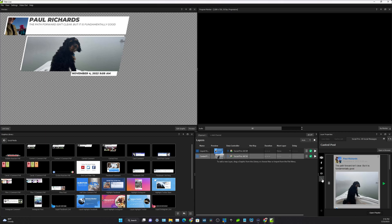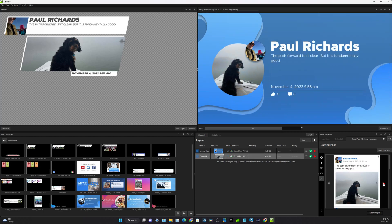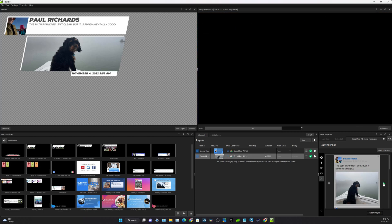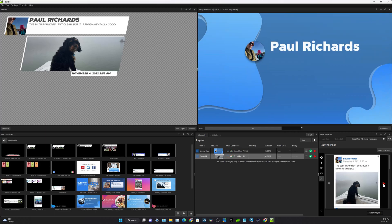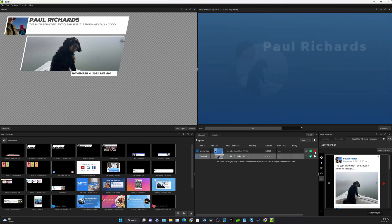You could start pulling in social media comments. So this is a post from November 4th and when I hit the play button it actually goes ahead and plays it. We've got a couple different options for social media templates here.